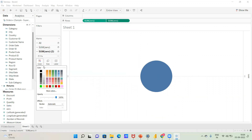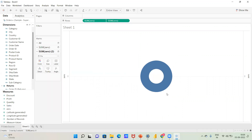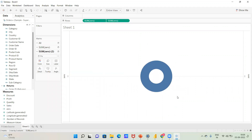Change the color of the smaller inner circle to white. This creates the donut chart — the white circle in the center gives it the donut appearance.